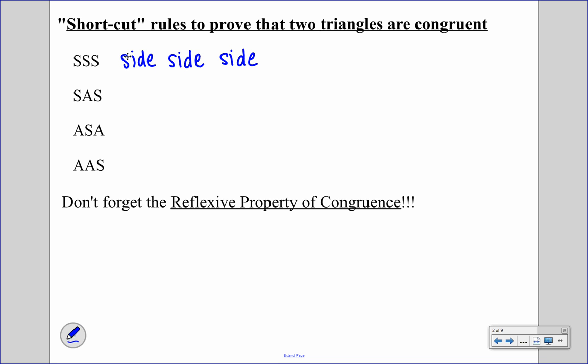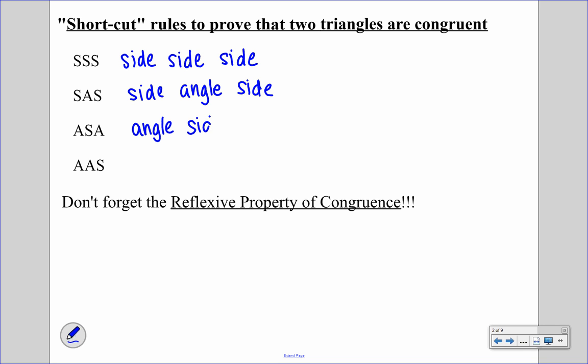The next one is SAS — side, angle, side. So we have to have two sides and an included angle to prove that two triangles are congruent. The next one is ASA — angle, side, angle. So we have to have two angles and an included side. And the last one is AAS — angle, angle, side.